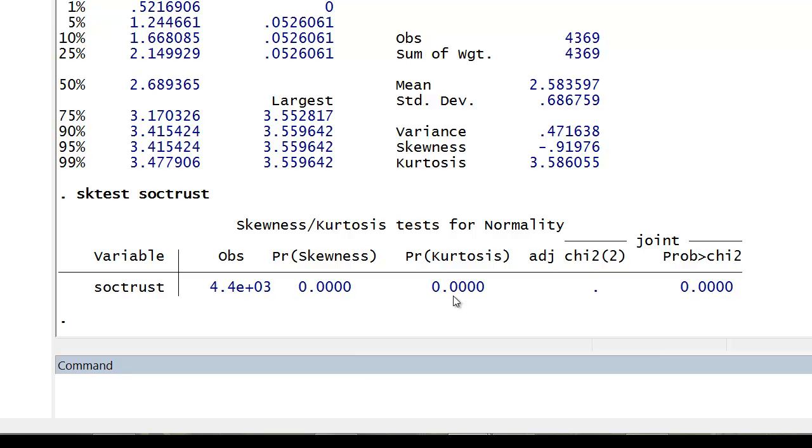And here we can see that in both cases, they're less than 0.05. So we can reject the null hypothesis that assumes that the distribution is normal. Since rejecting that, we can embrace the alternative hypothesis that our distribution is skewed and exhibits kurtosis.